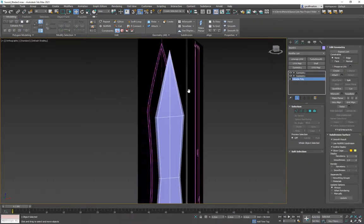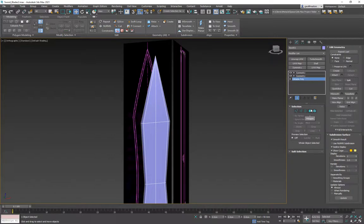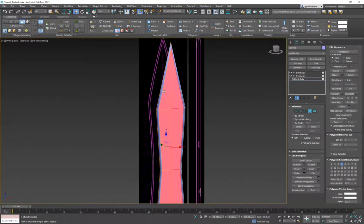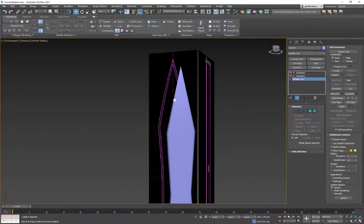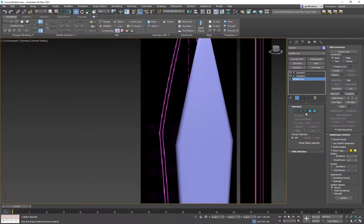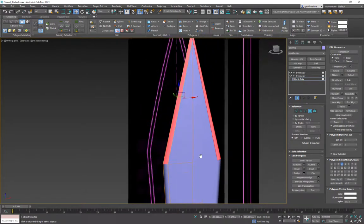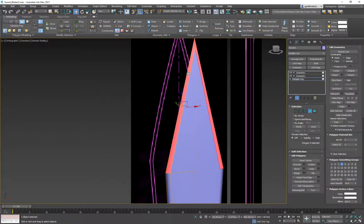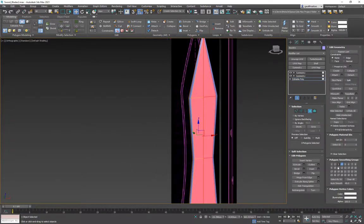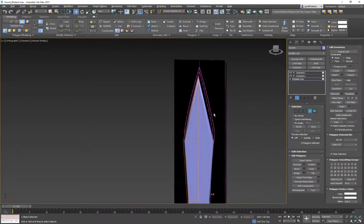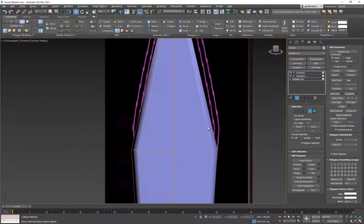Now we have to do smoothing groups. Smoothing groups mean that when adjacent polygons share the same group number they look like a rounded surface. If I turn off edges and look at the object it looks rounded — it doesn't feel like a sharp blade edge. So I'll grab the center polygons and change their smoothing group to 1, clearing the 4. As soon as I do that you can see it starting to create that sharp edge between the main blade face and the adjacent face.